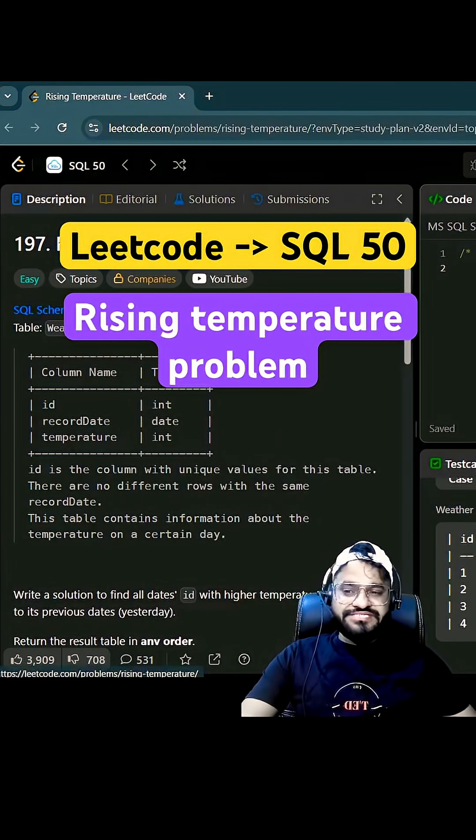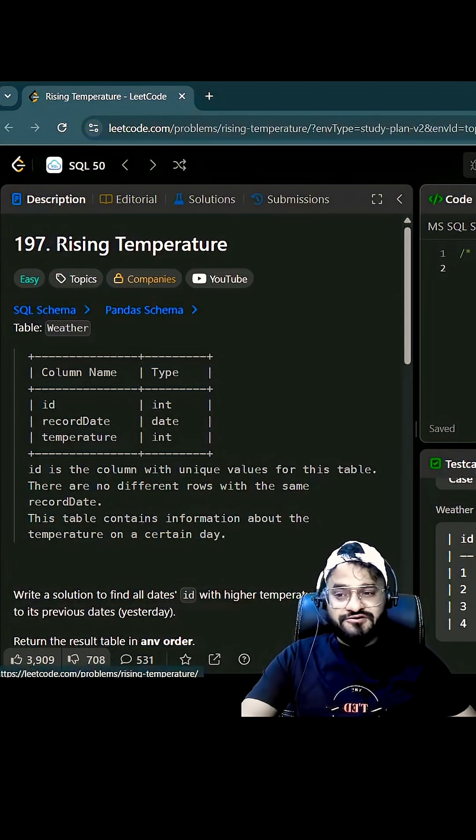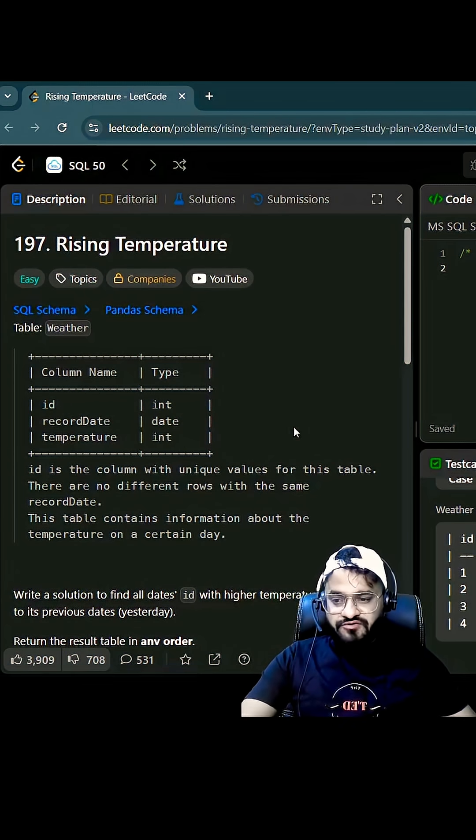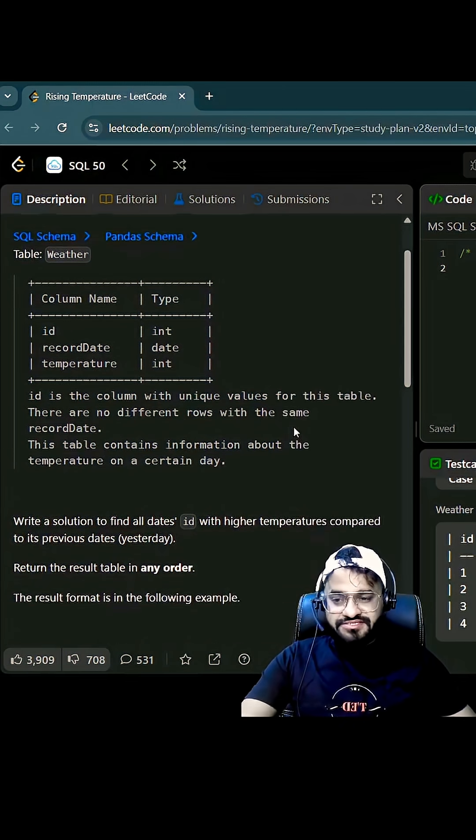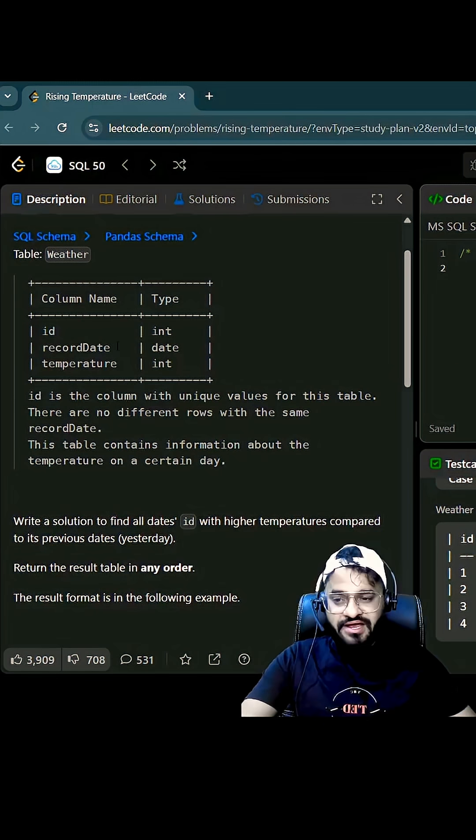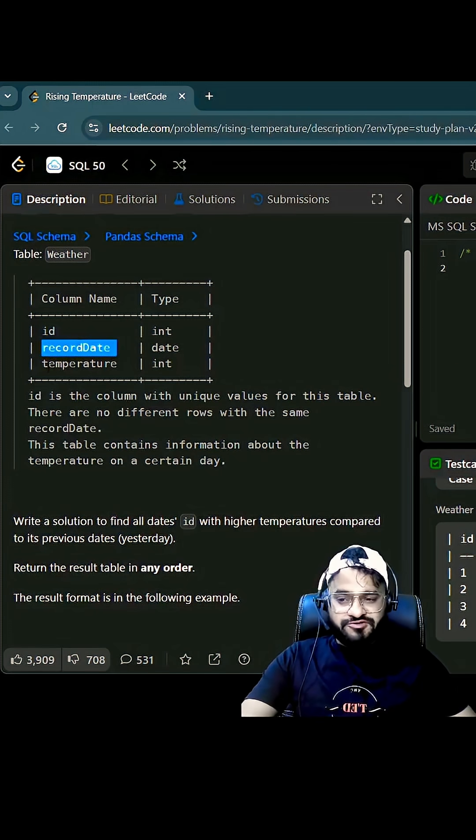Hey guys, this is one of the most frequent SQL query interview questions asked across different companies. The problem is called Rising Temperature and what you have given here is a table with column names: ID, record date, and temperature.